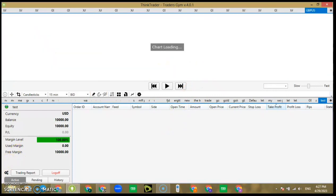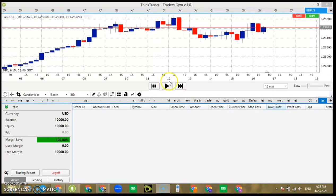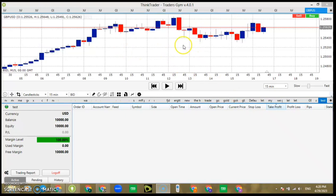Let's wait for it to load. Now it has loaded — as you can see here it's a blank chart.